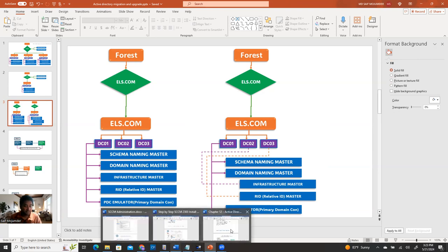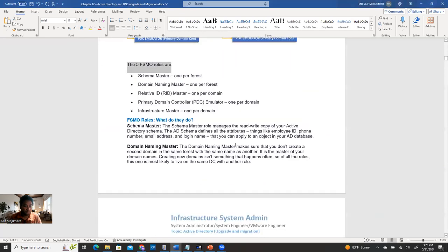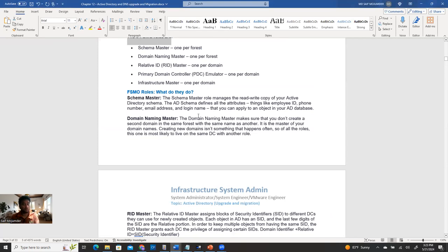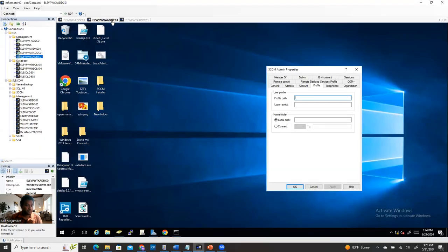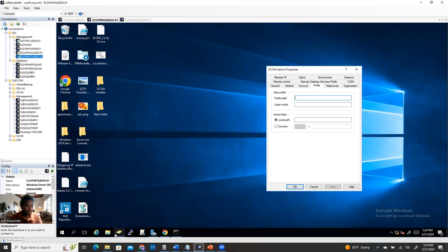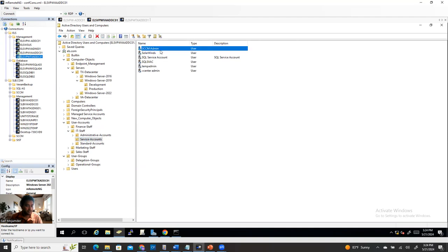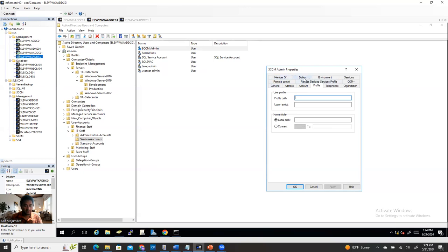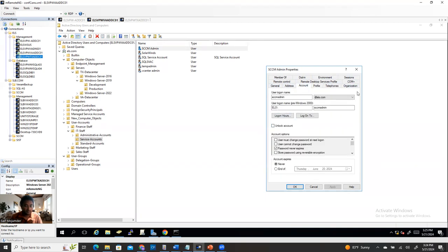This is about the five FSMO roles. Let me explain a little about what each role does. The schema master manages the read/write copy of the Active Directory schema. For example, when you create a user account and go to its properties, you see attributes like employee ID, phone number, email address, and login name. The format of that tabular data — that's the schema. The schema master controls that.